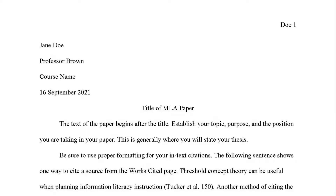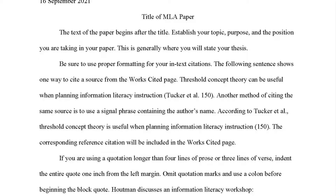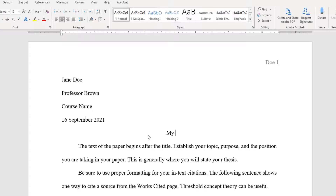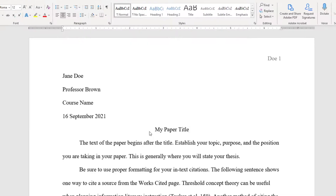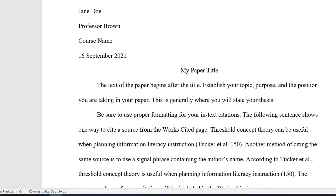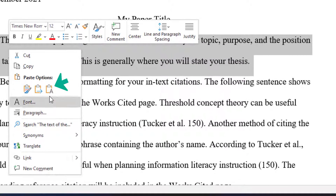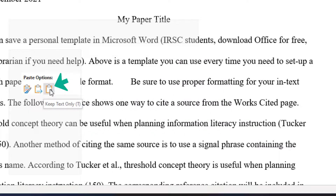Once you download and open the template, you can see that it provides an example of an MLA heading, the body of your paper, and your works cited page. You can type your own work directly into the paper template or copy and paste your already started paper by using the Keep Text Only Paste option.